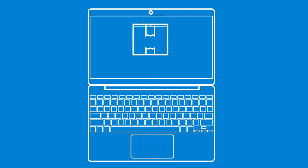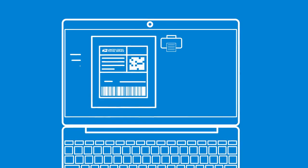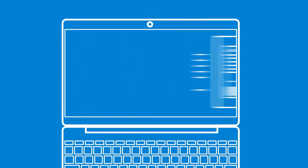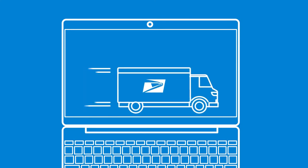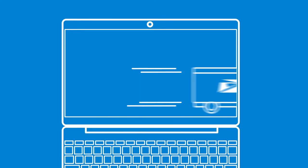PitneyShip helps you avoid trips to the post office, print postage and shipping labels, and schedule pickups, all from your computer.